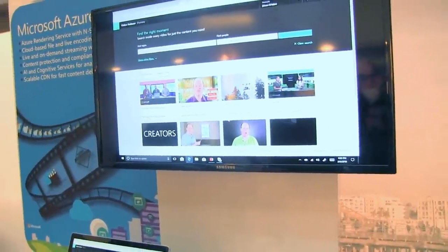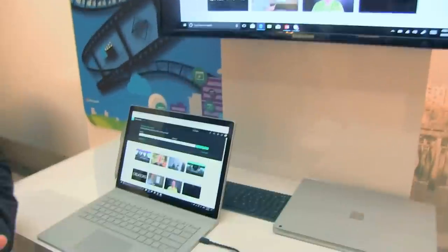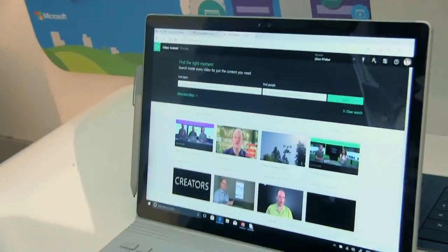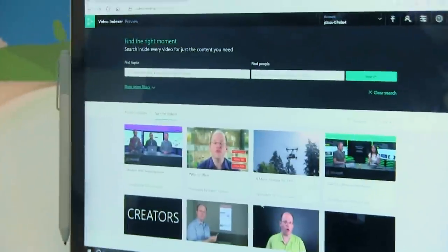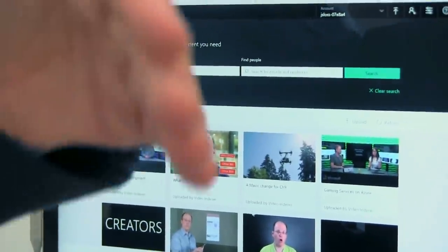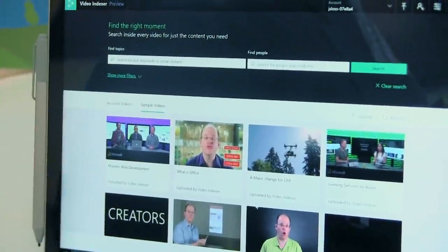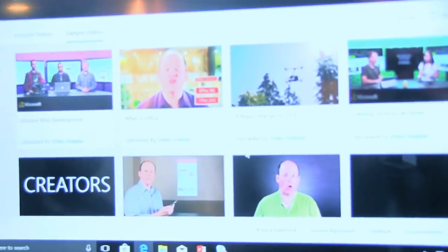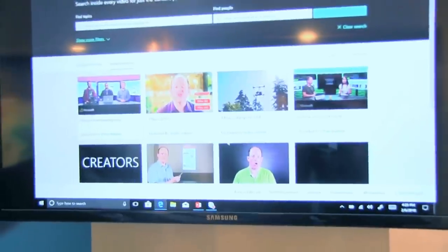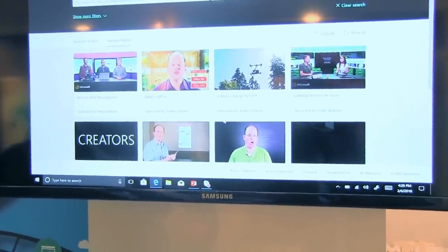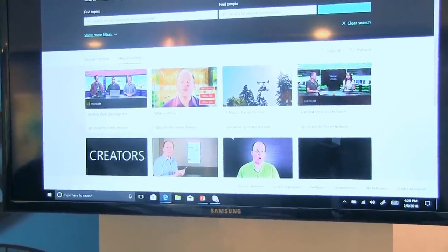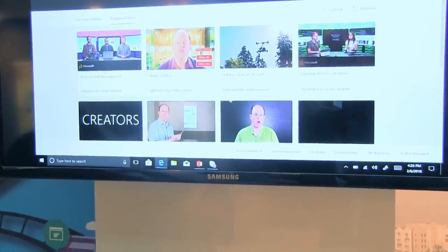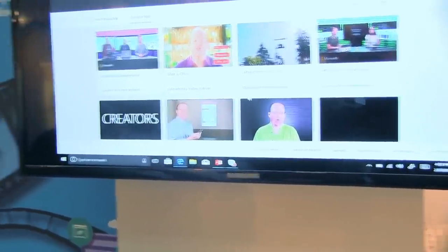So this is Video Indexer — VI, V like Victor, I like Idaho — vi.microsoft.com. It's currently in preview, so there is no cost of service as of today. That will change as we come out of preview. As you can see here, we've got some default videos that we've uploaded. The videos are ones that you get from either your own content or your transcoded back catalog. I'm going to click on one of these videos here.